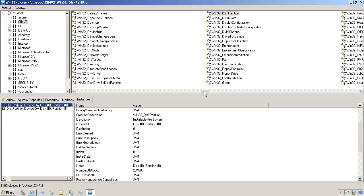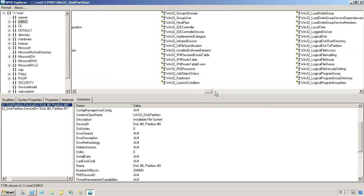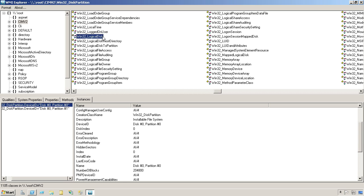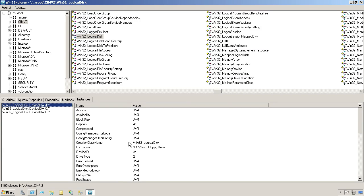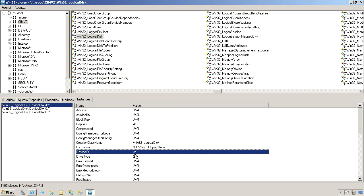Now, there is another one in here called logical disk. Let's see if it provides anything different. See, its device ID property is a little bit different. That's the drive letter that I'm accustomed to seeing. So depending on what I'm after, this might be the class that I want to work with.